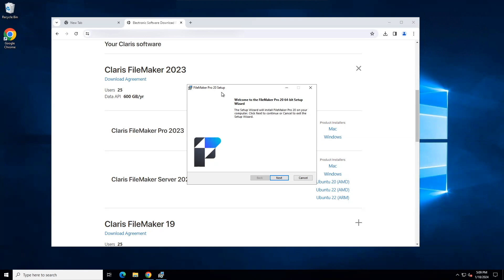If they are not already on your computer, you will be prompted for them. If this occurs, install them using their defaults. Once you see the FileMaker Pro setup window, click Next.